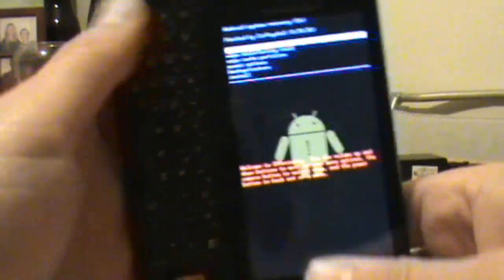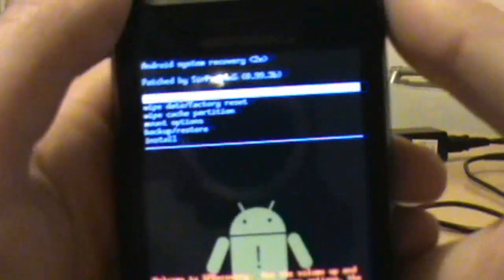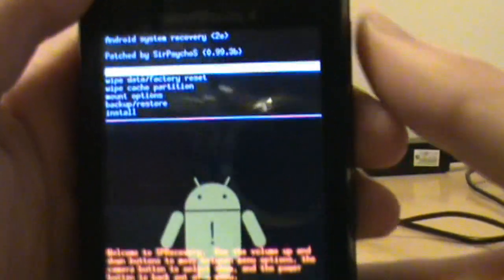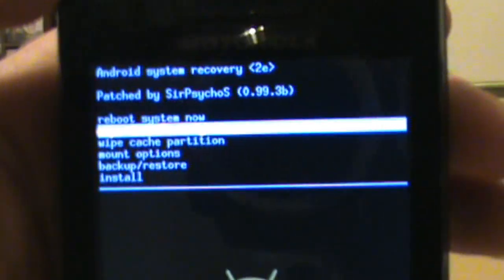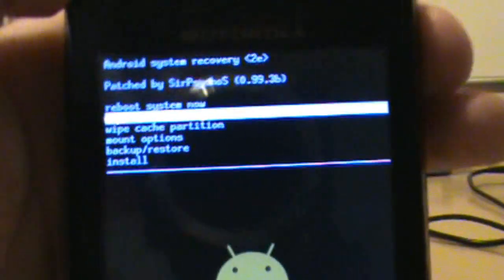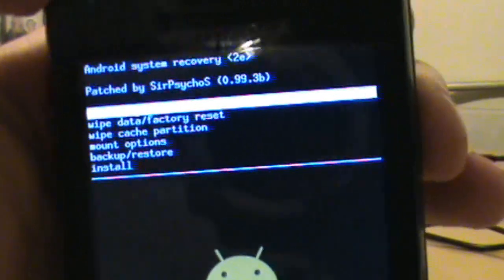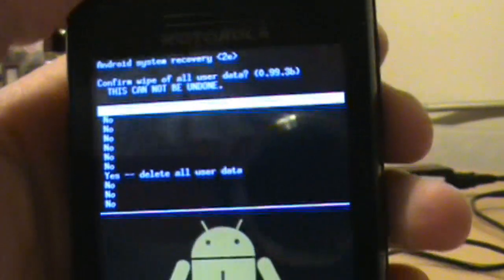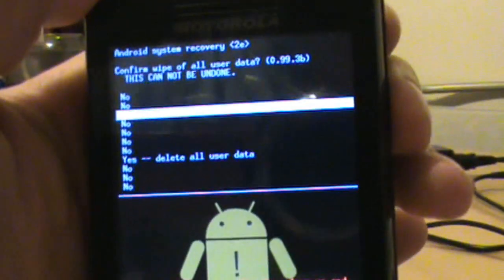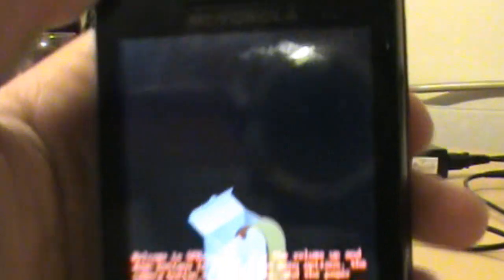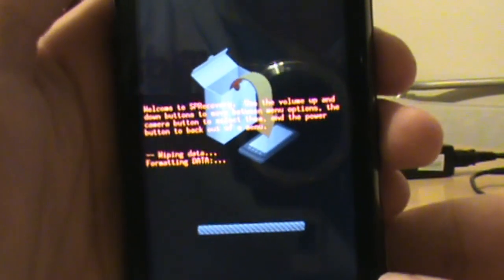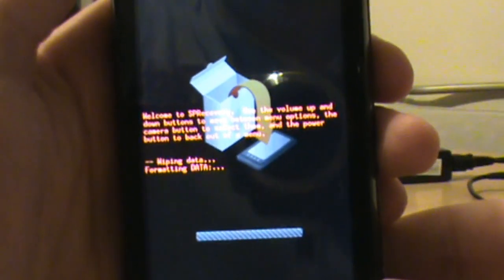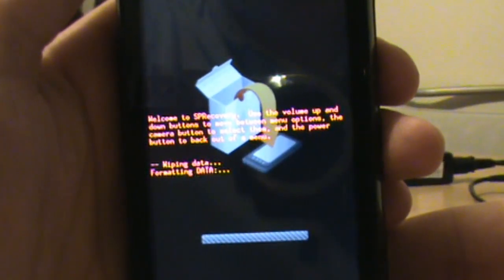Okay, there it is. You can go ahead and slide that thing closed. First thing we do is go down to wipe data/factory reset. So go ahead and hit okay on that. Go all the way down to yes, hit okay on that. Let it roll through formatting, shouldn't take too long.